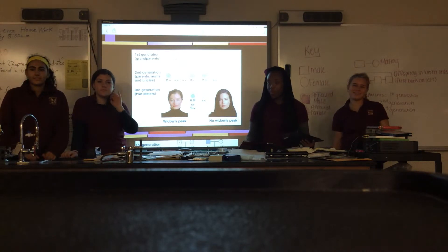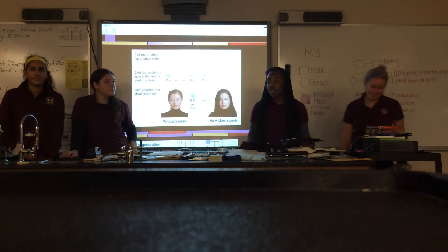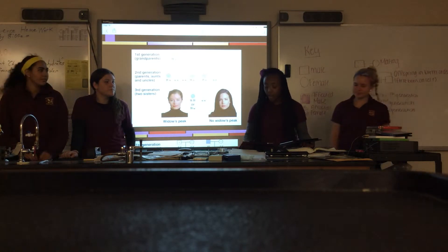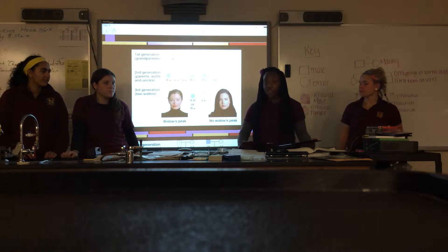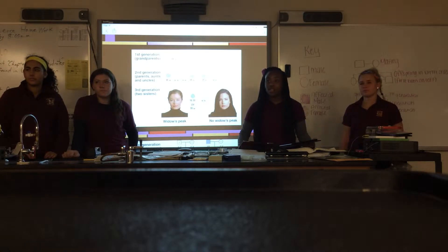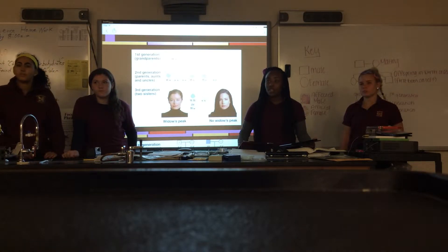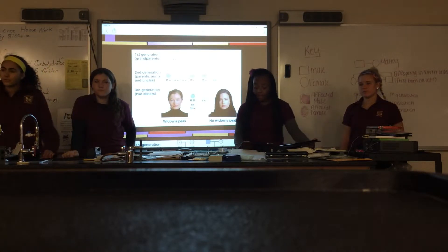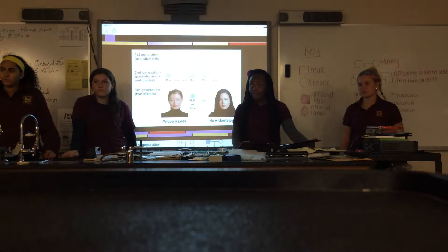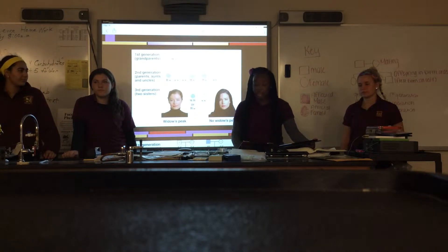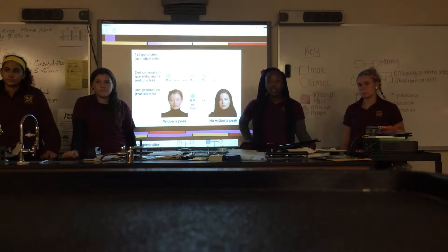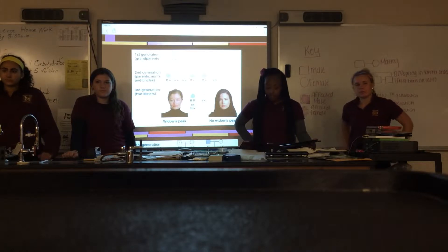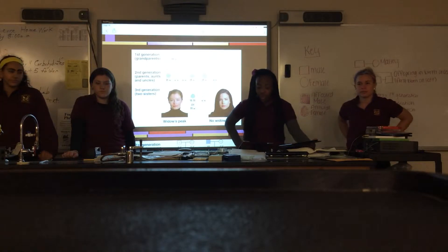We're going to review a little bit because it's been a while since we last talked about this. Does anyone remember what a phenotype is? Tony? It's a trait that appears physically or something. And does anyone remember what a genotype is? Jack. Genetic makeup of a trait.